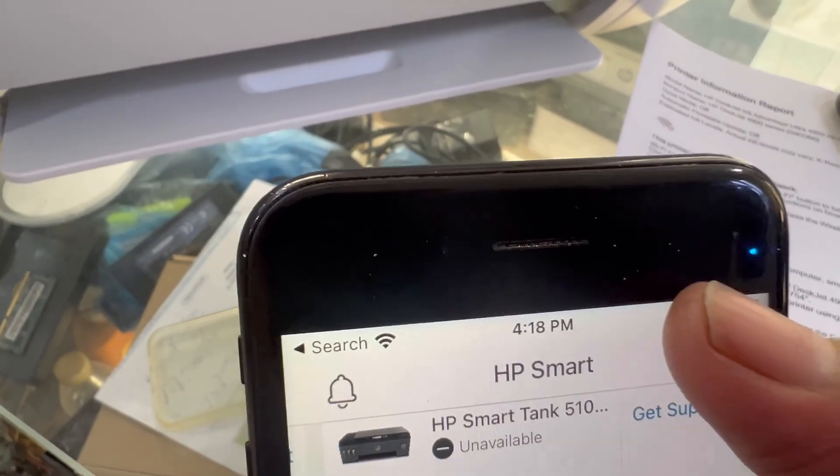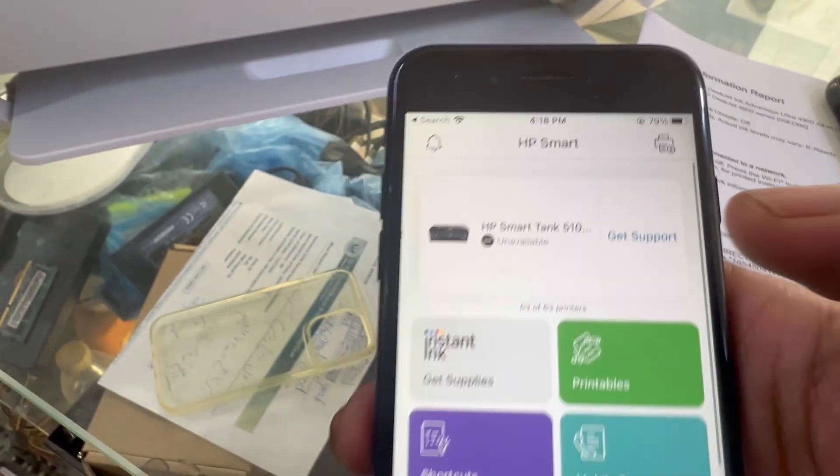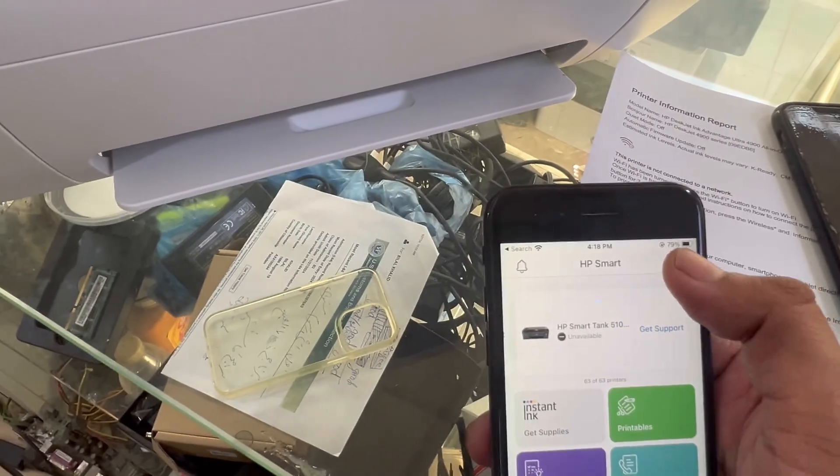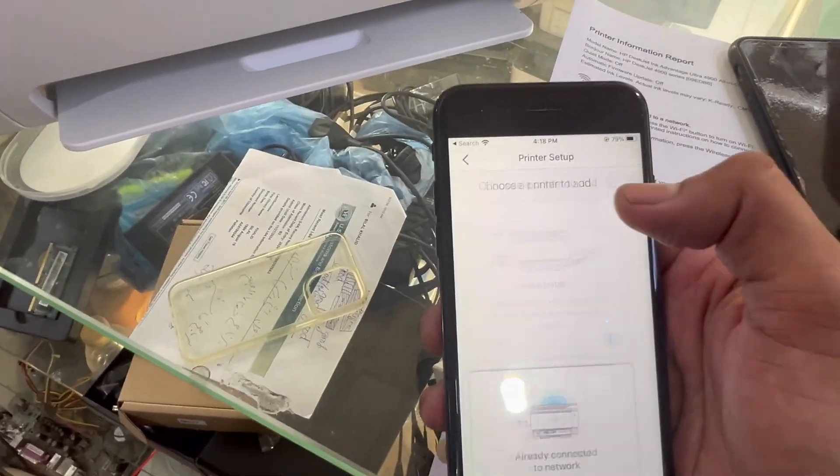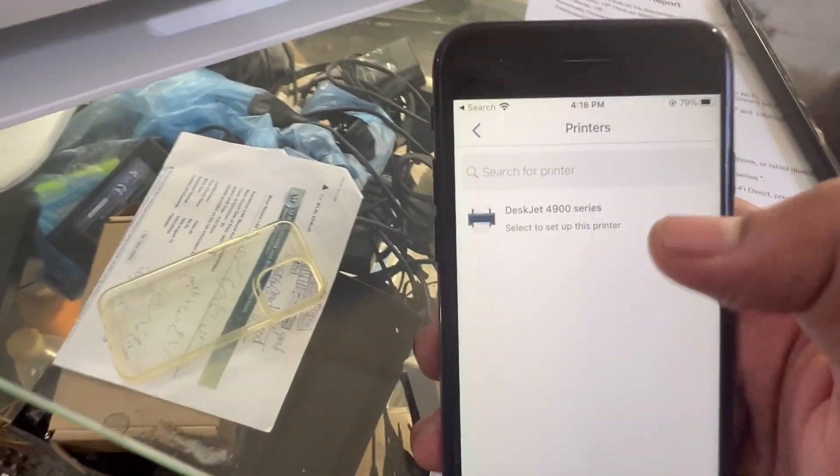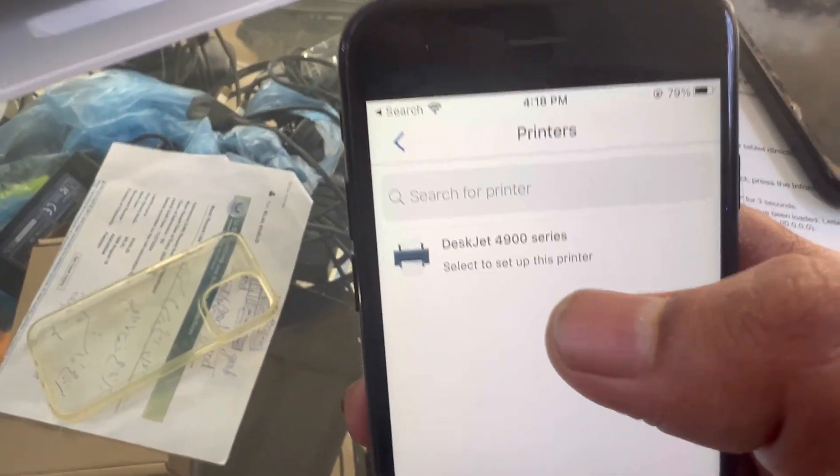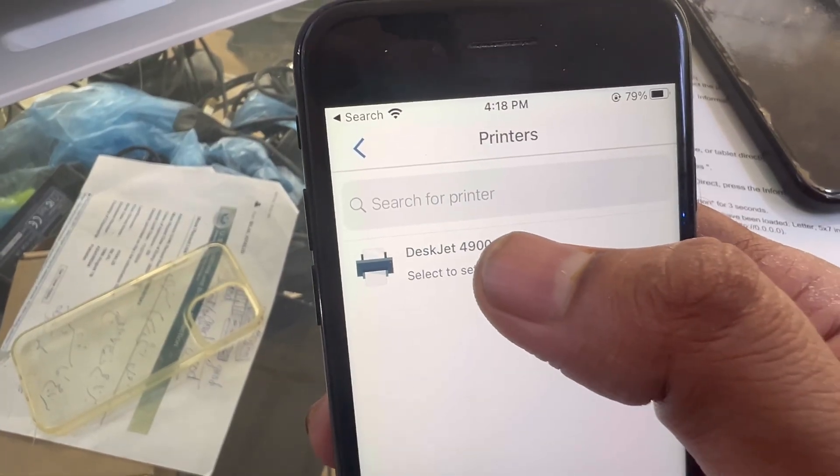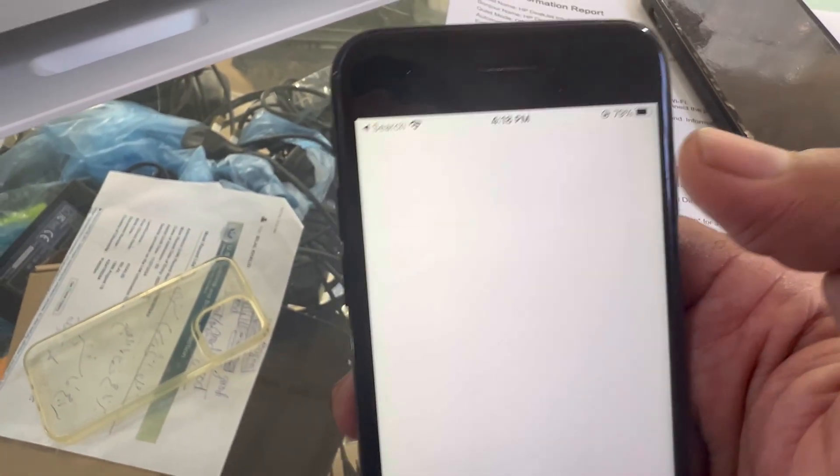I will click on plus icon, first option new printer. So it discovered DeskJet 4900 series, I will press enter.